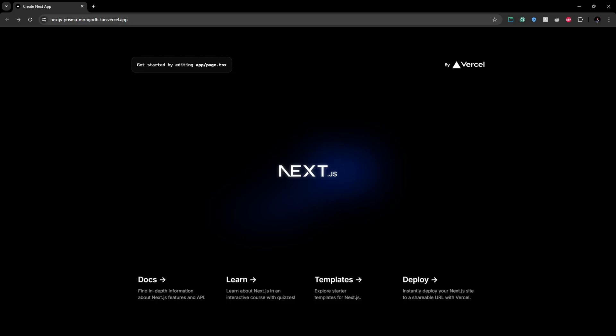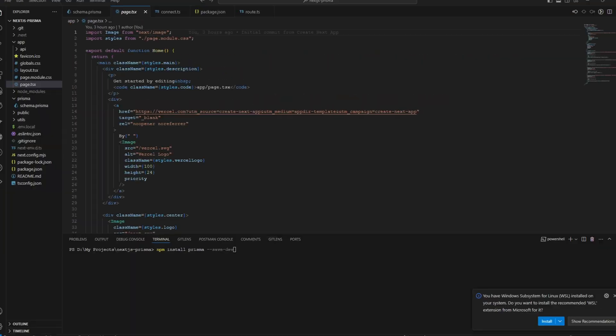Hello everyone and welcome to the Fullstack project YouTube channel. Today I'll be sharing the exact steps that I followed to set up MongoDB with my Next.js project using Prisma Client and also we'll host it to Vercel. So without further ado, let's get started.